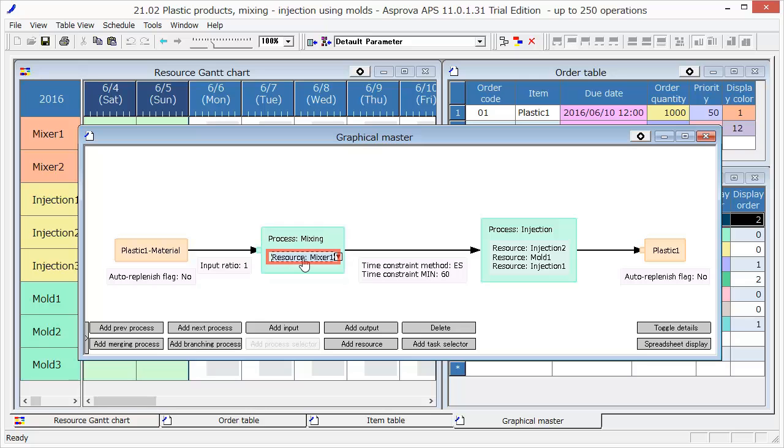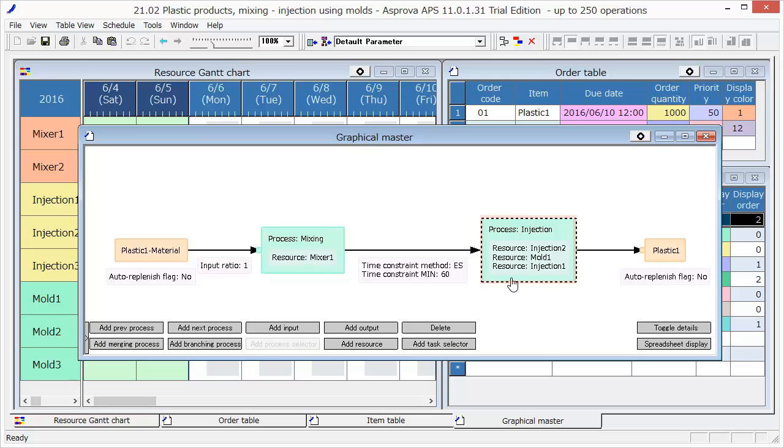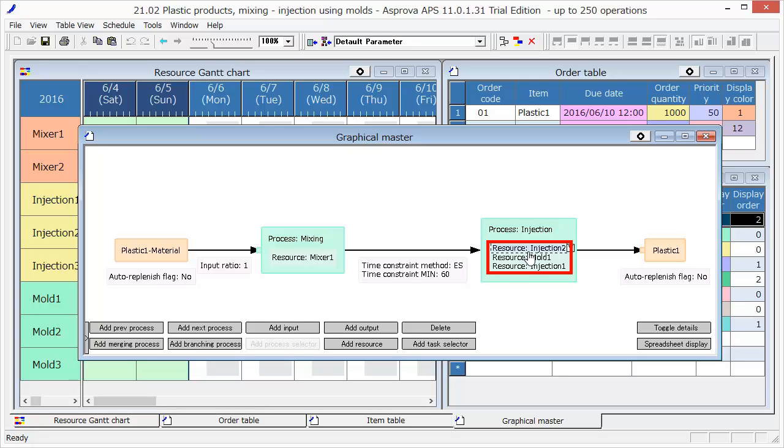Next, the intermediate product goes to the Injection process. The Resource of Injection process is Injection 1 and Injection 2, then Mold 1. Plastic 1 will be completed through these processes.